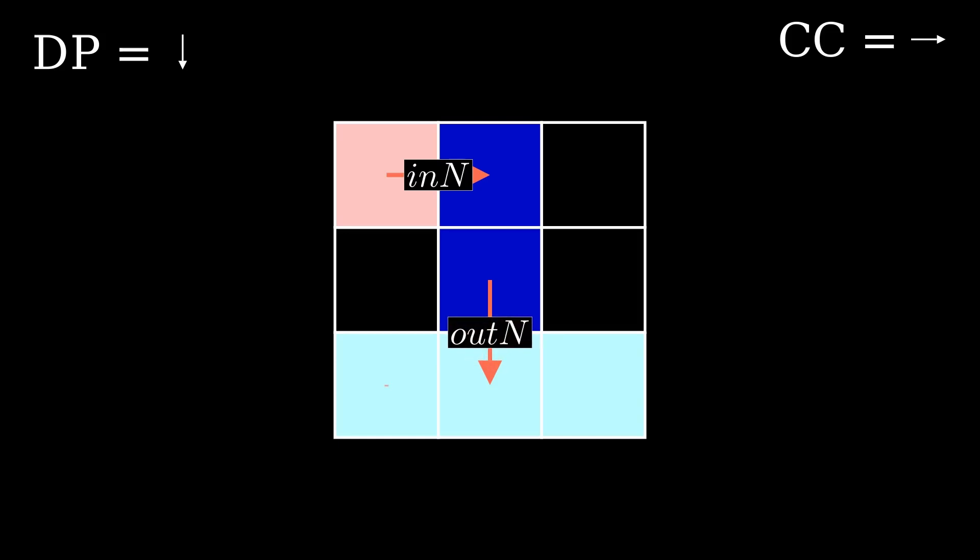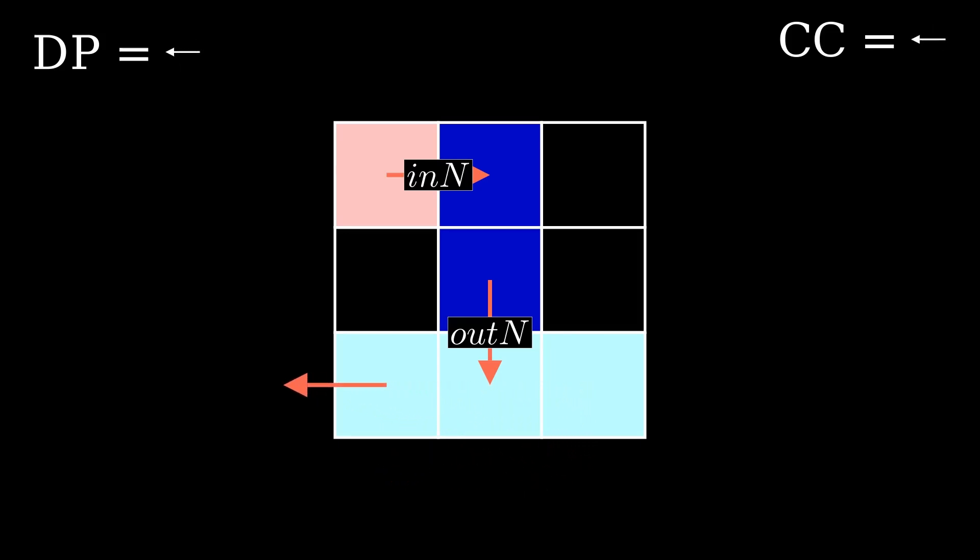Once again, the program hits the edge of the screen. First, the Codel chooser changes, followed by a change in the direction pointer, the Codel chooser changes again, and then the direction pointer rotates again.